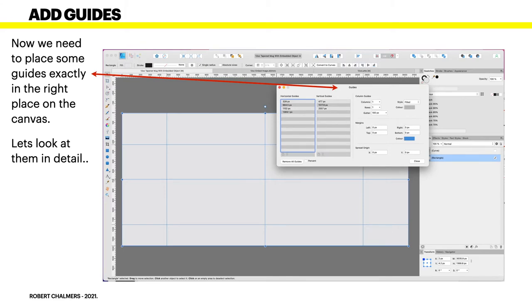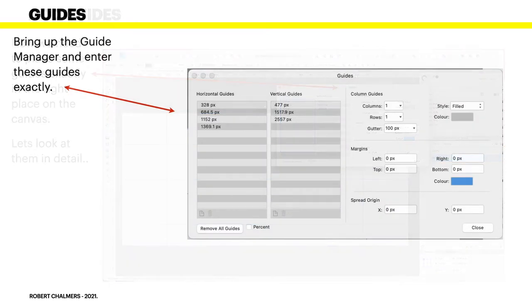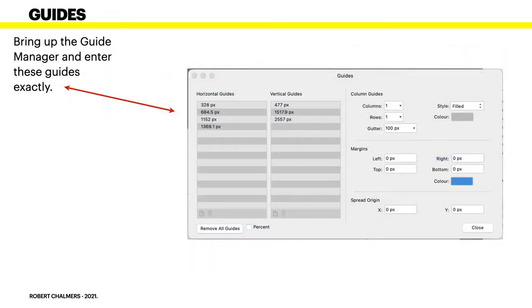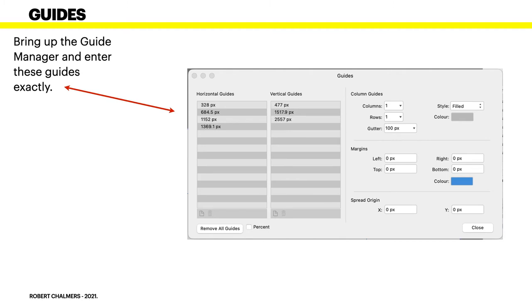Bring up the guide manager and enter those guides exactly. Assuming you've written them down somewhere because the screen will flick past, just write them down. Keep in mind that the guides manager keeps all these things in numerical order from lowest to highest, so just be careful you don't end up with the same four numbers.